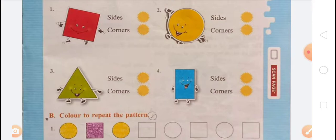In the third question, we know that in a triangle there are 3 sides and 3 corners. So the number of sides is 3 and the number of corners is 3.